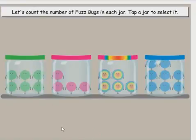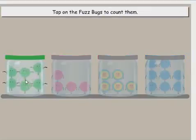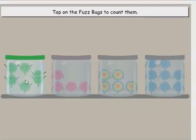Let's count the number of fuzz bugs in each jar. Tap a jar to select it. Tap on the fuzz bugs to count them.